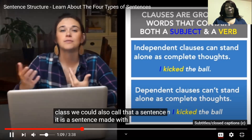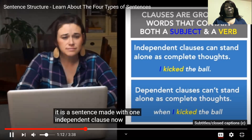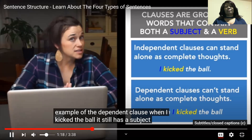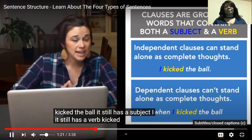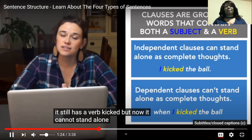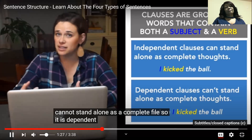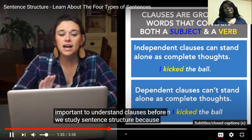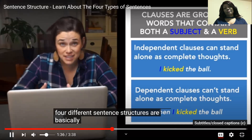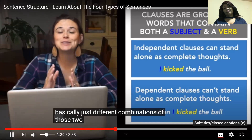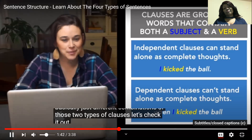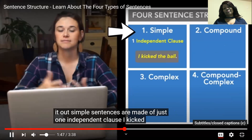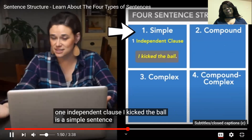It is a sentence made with one independent clause. Now let's look at an example of a dependent clause. 'When I kicked the ball' — it still has a subject, I, and a verb, kicked, but now it cannot stand alone as a complete thought, so it is dependent or subordinate. It's important to understand clauses before we study sentence structure because the four different sentence structures are basically just different combinations of those two types of clauses. Simple sentences are made of just one independent clause. 'I kicked the ball' is a simple sentence — it has one independent clause.